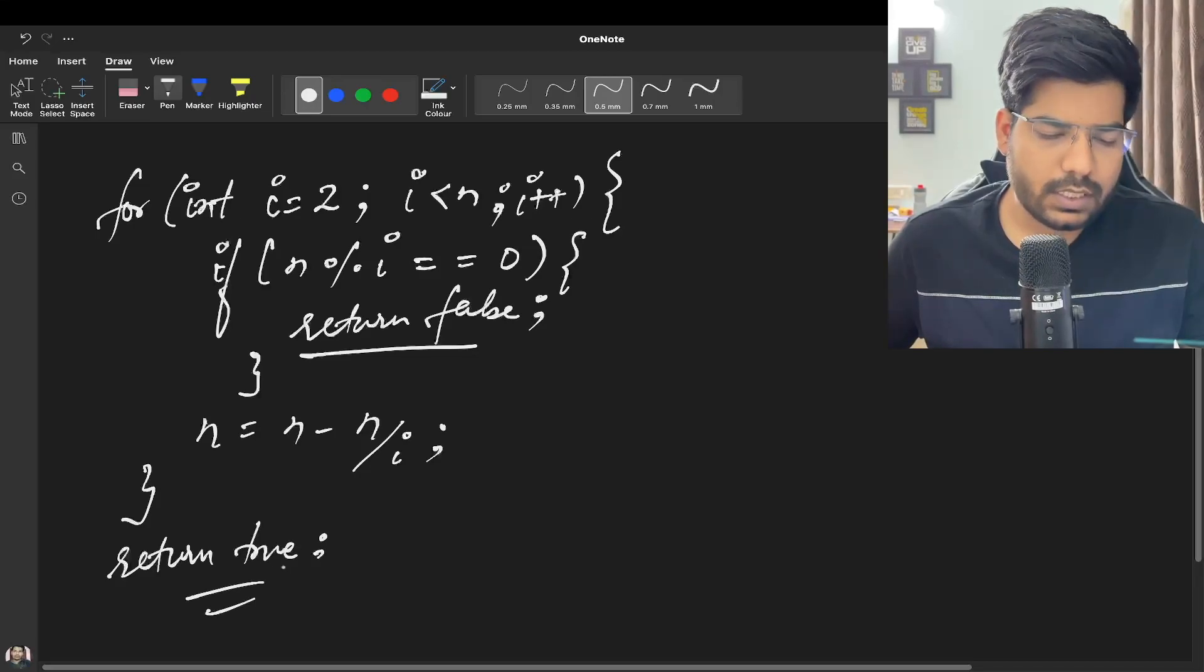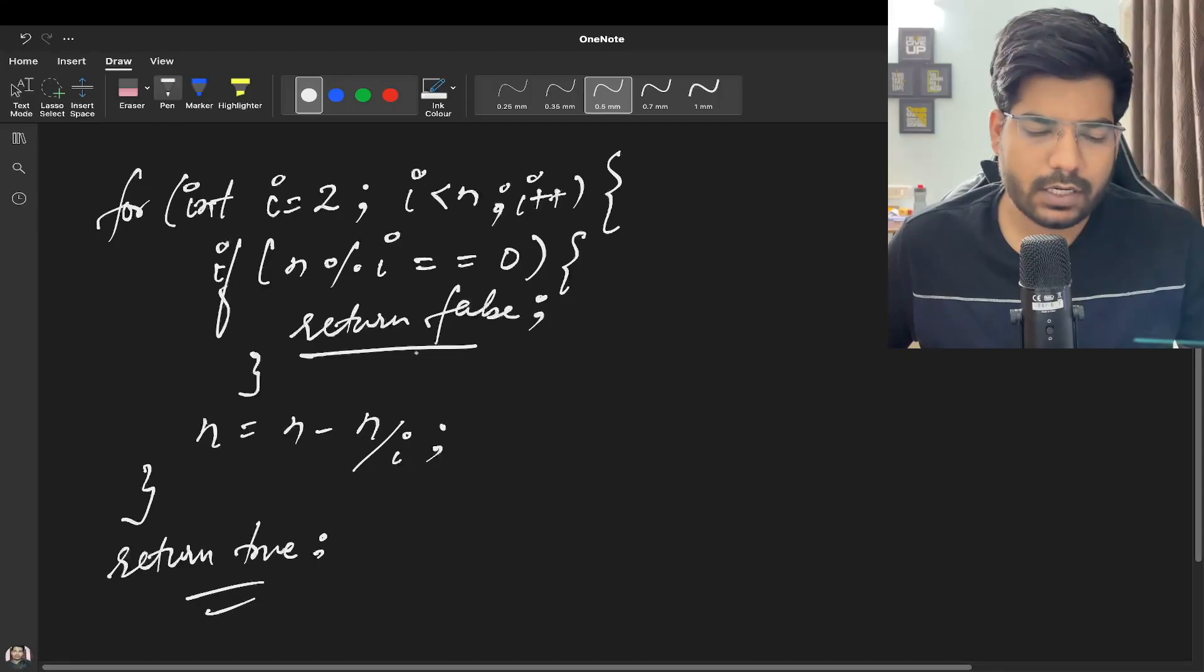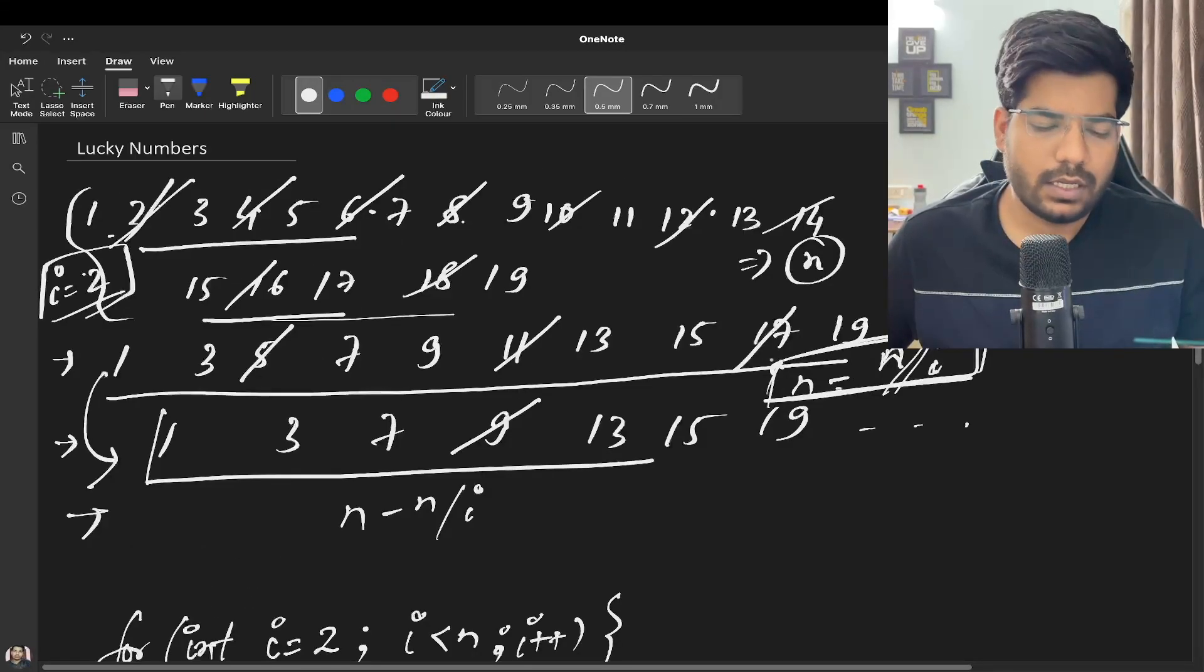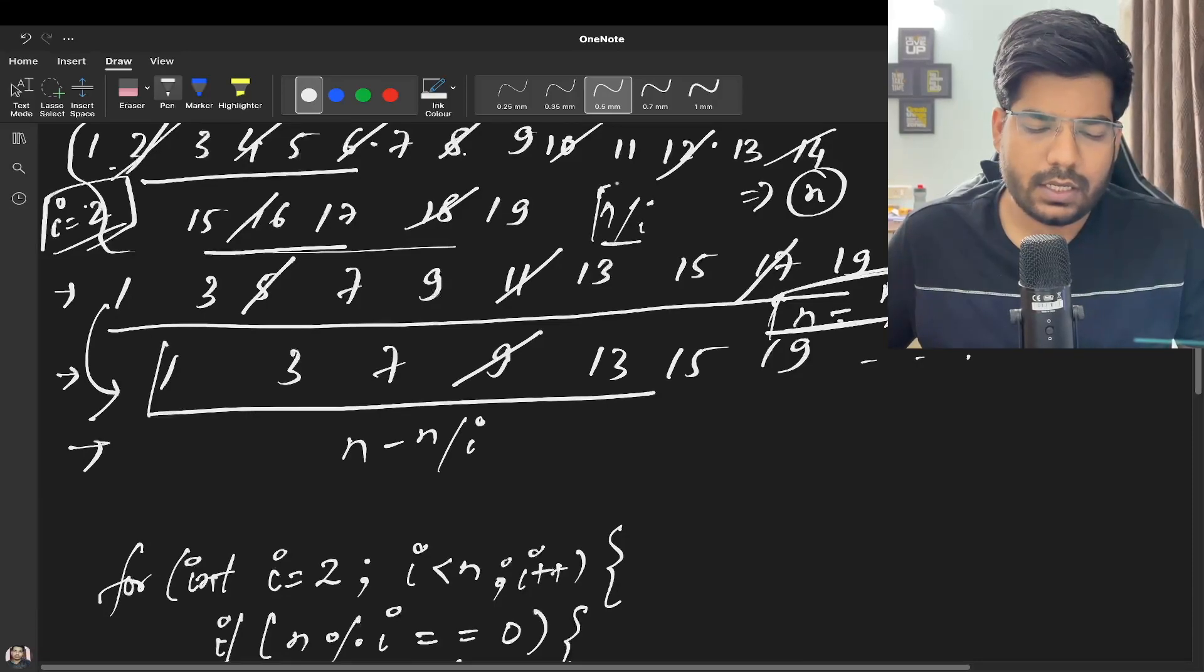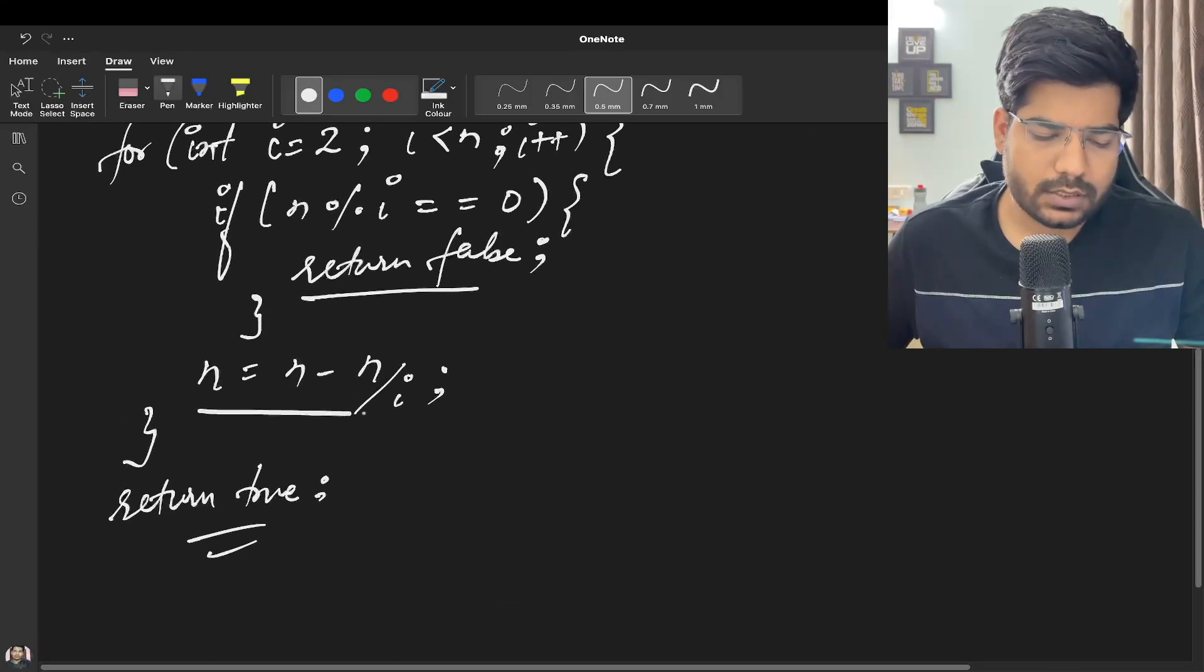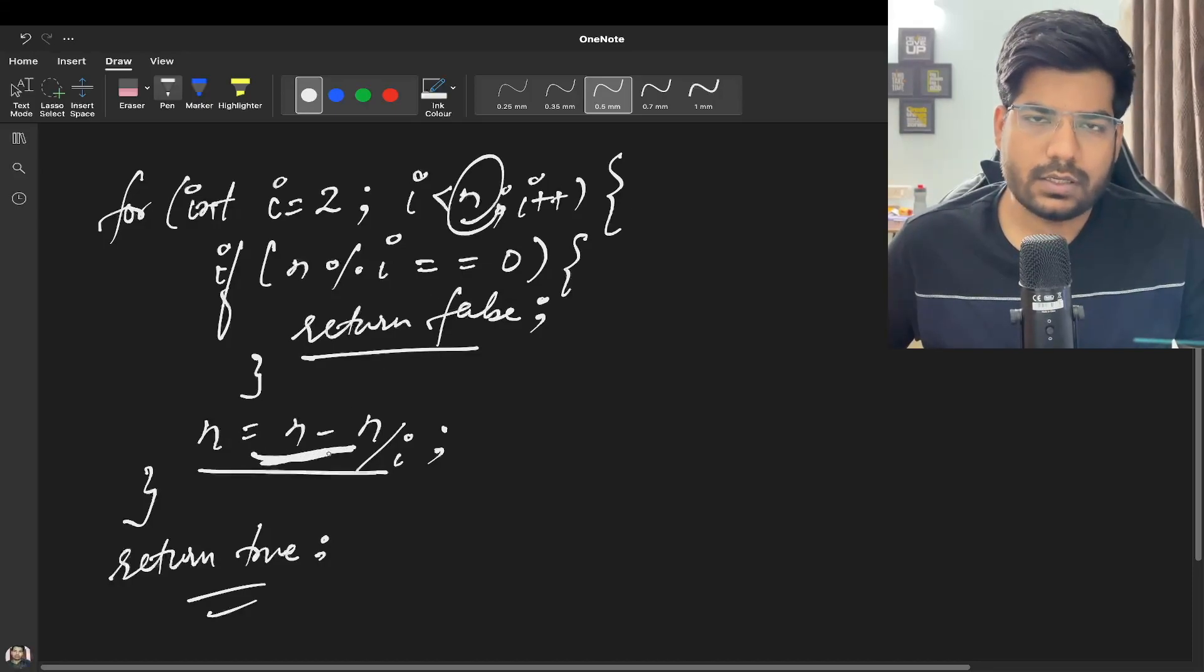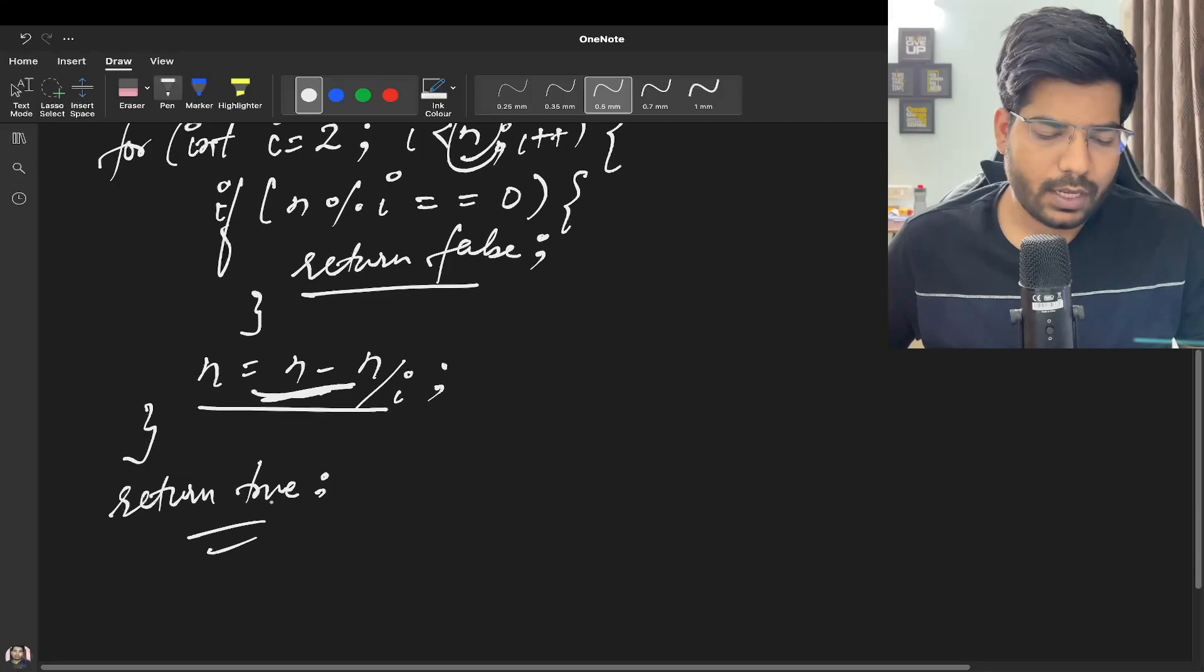So in this way we can solve our problem. In every iteration we are going to reduce the size of N by N by i. That's why we are doing this. We need to update this N, so that's why we are doing this step, and then we can return true.